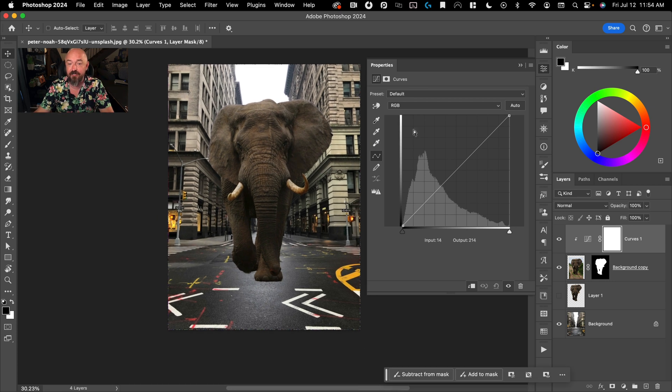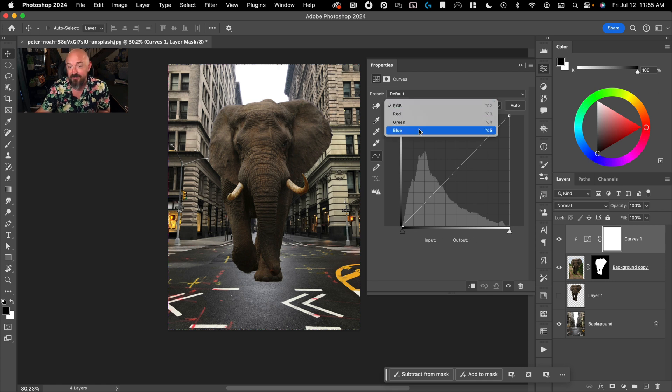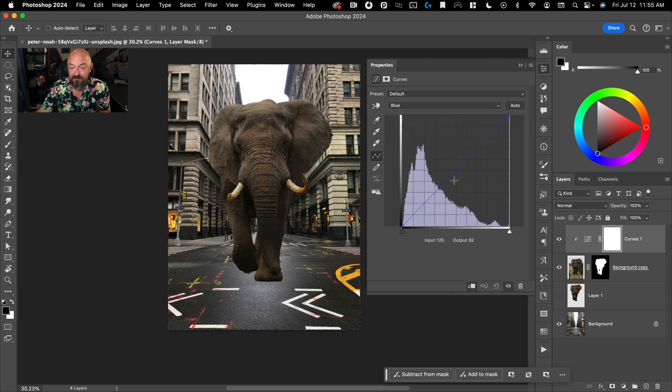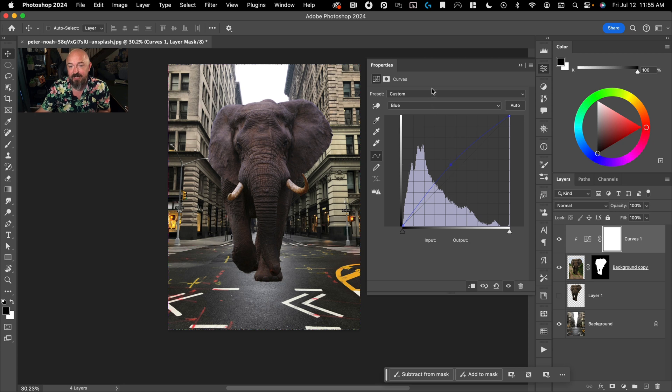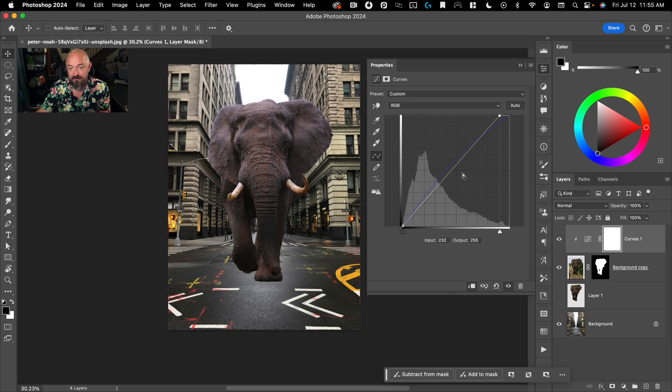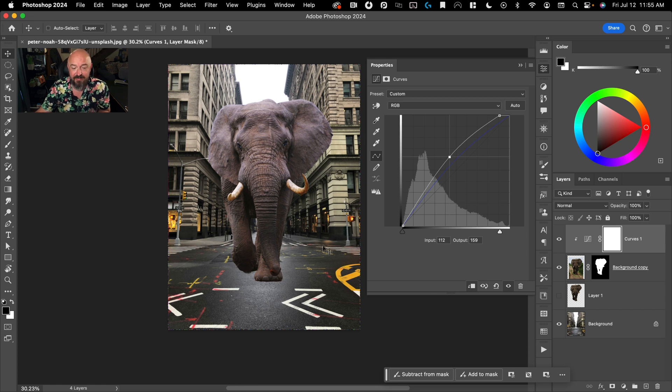So I would go to my blues. If you look at your color wheel, the opposite of blue is yellow. So of these three channels, blue is going to have the biggest effect on yellow. So we'll take that and just start bringing this up a bit to get rid of some of that yellow. And then maybe go to the RGB and make the whole thing a little bit lighter as well.